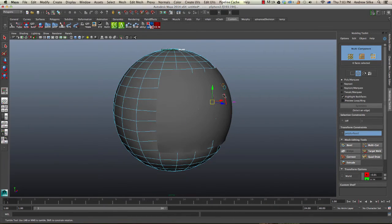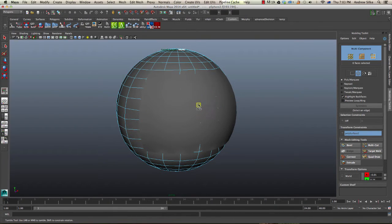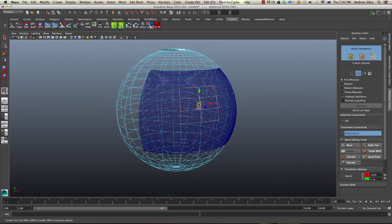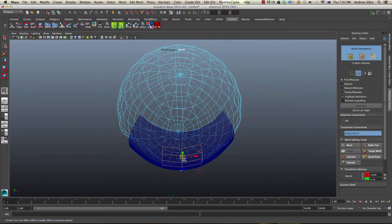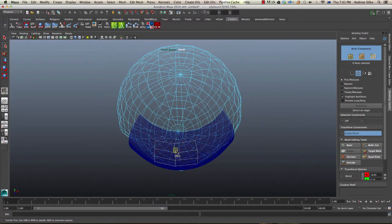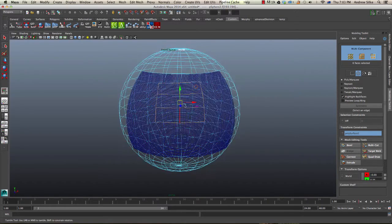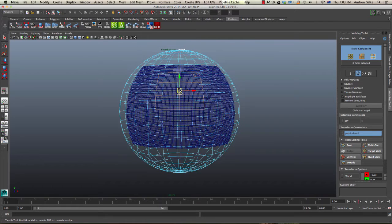They're going to snap to that object. As you can see, those are actually snapping to that object, which is beautiful.